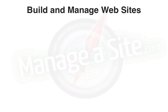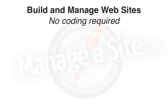Manageasite.com is about learning how to build and manage websites using Drupal. You don't have to be a developer, and you don't have to know code.